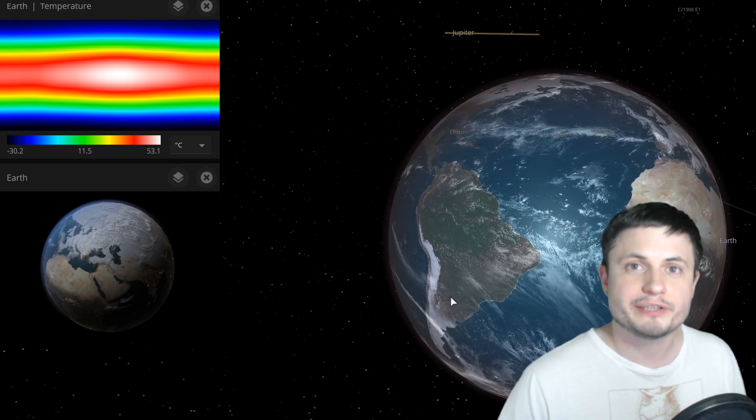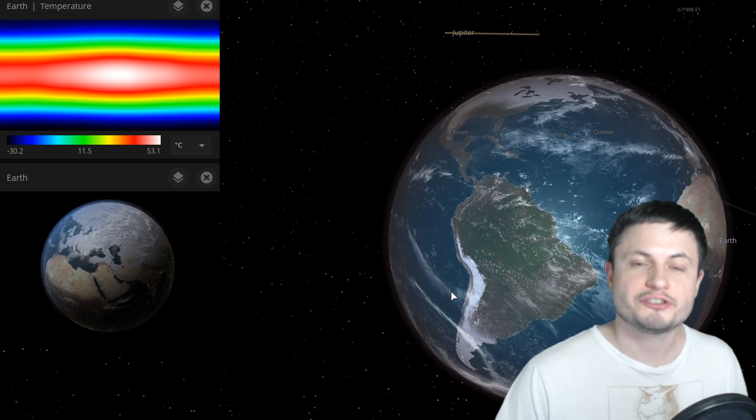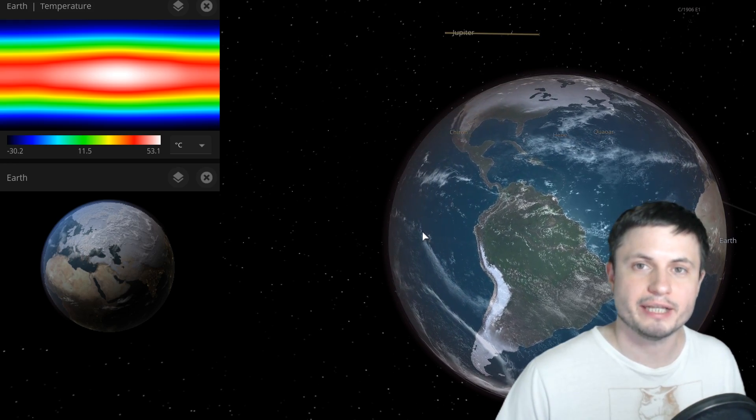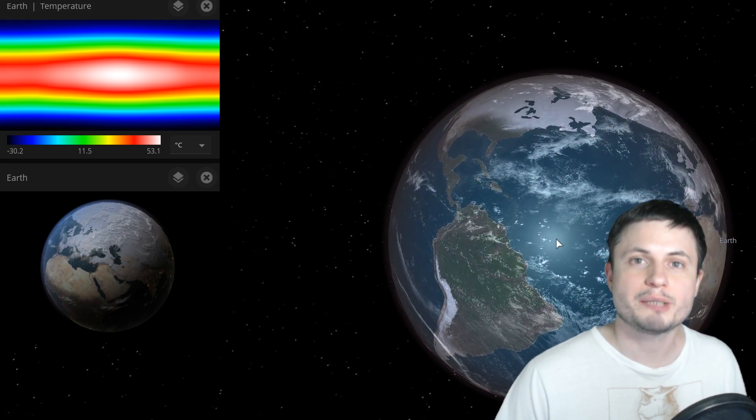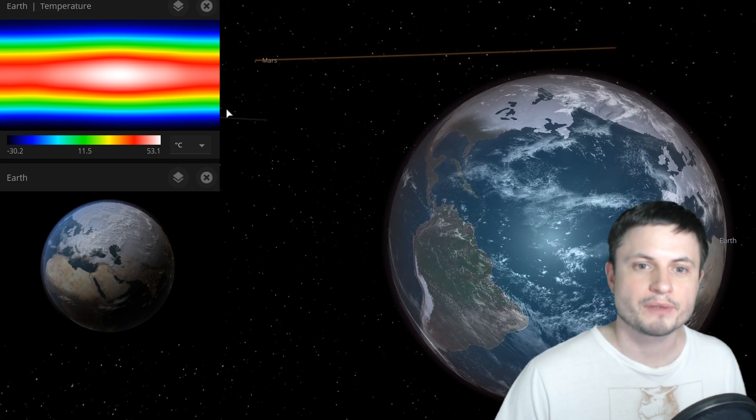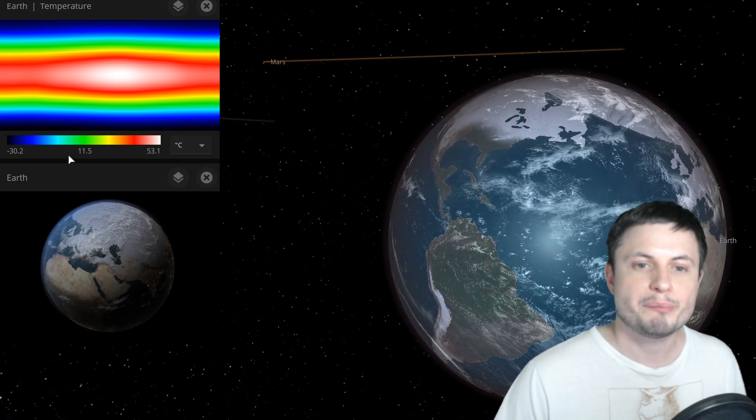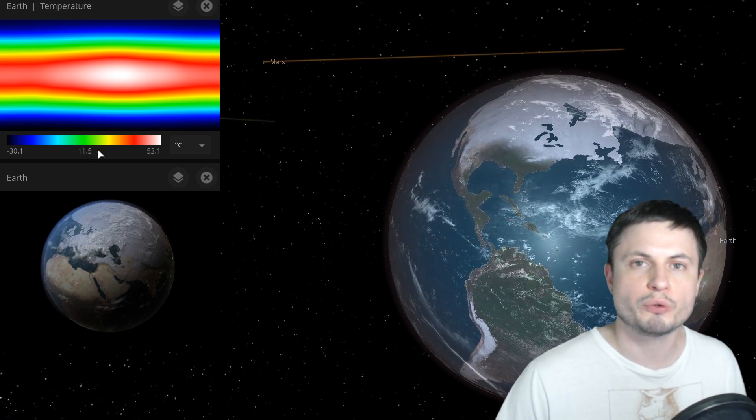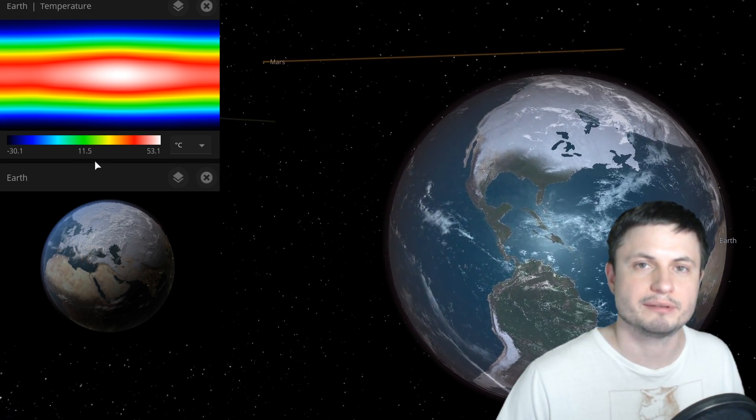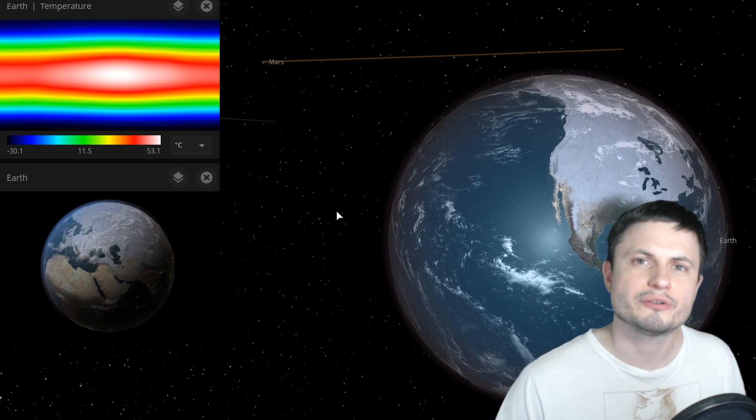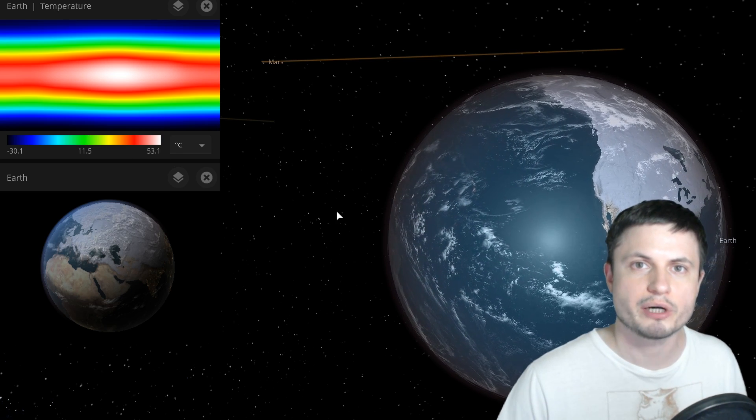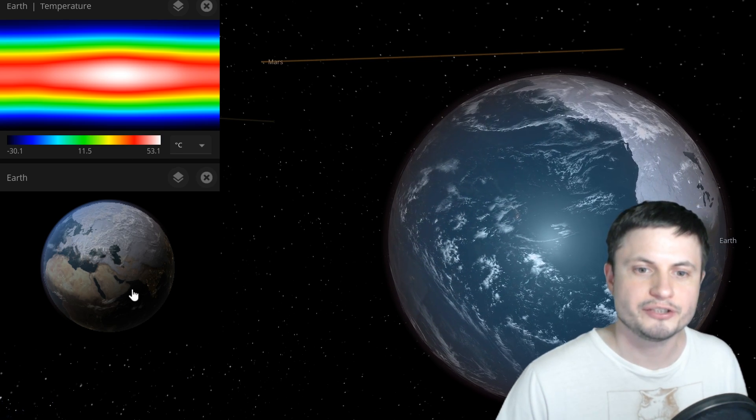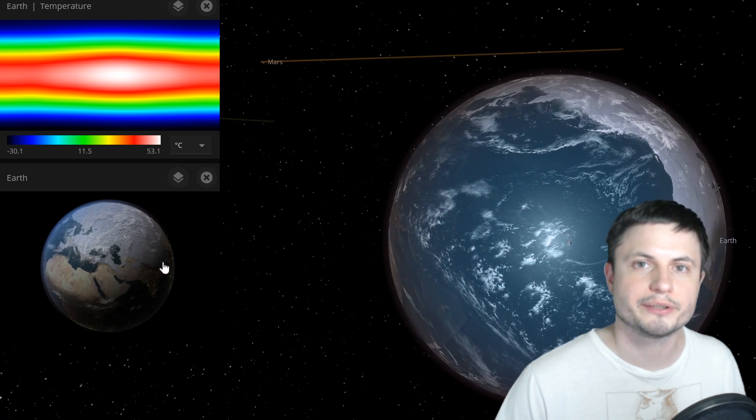Now luckily for us, we can once again simulate these levels in Universe Sandbox. And having increased the value to 70 percent, this is what we kind of get. With the sun being only about 70 percent as luminous, the average temperature here is just a little bit lower than it is today. 11 and a half degrees is about four degrees lower than the modern average temperature.